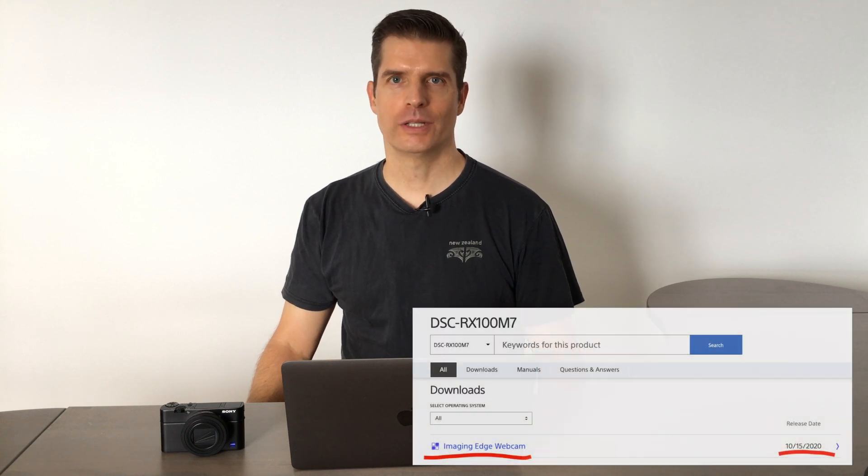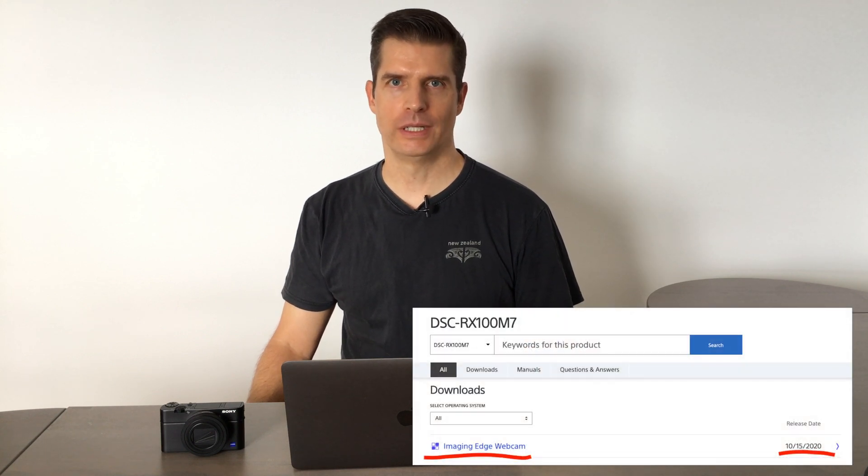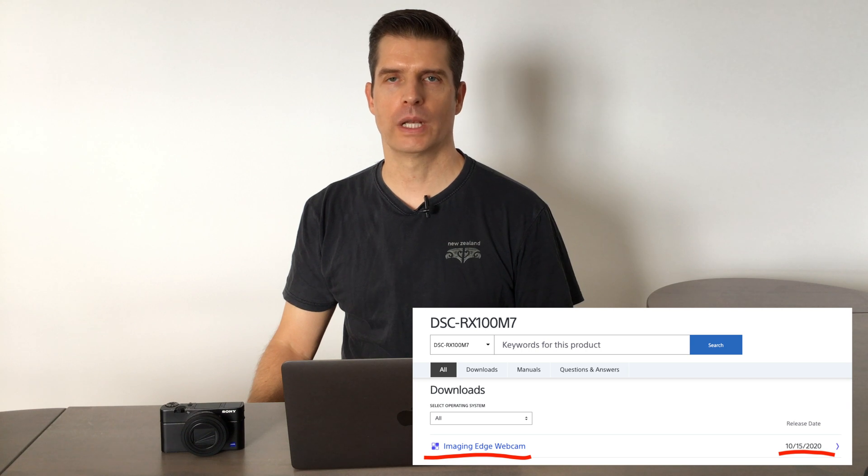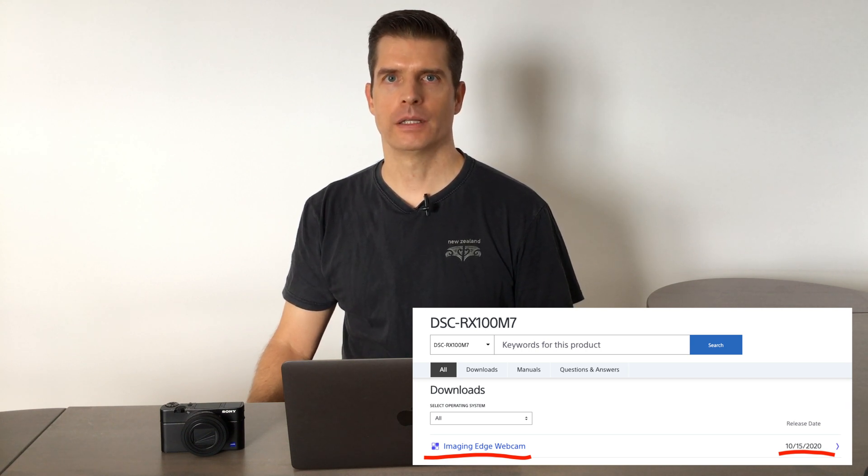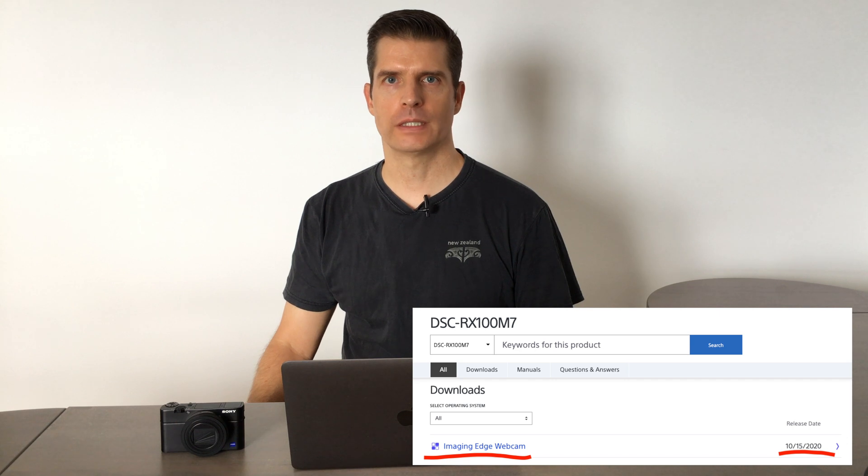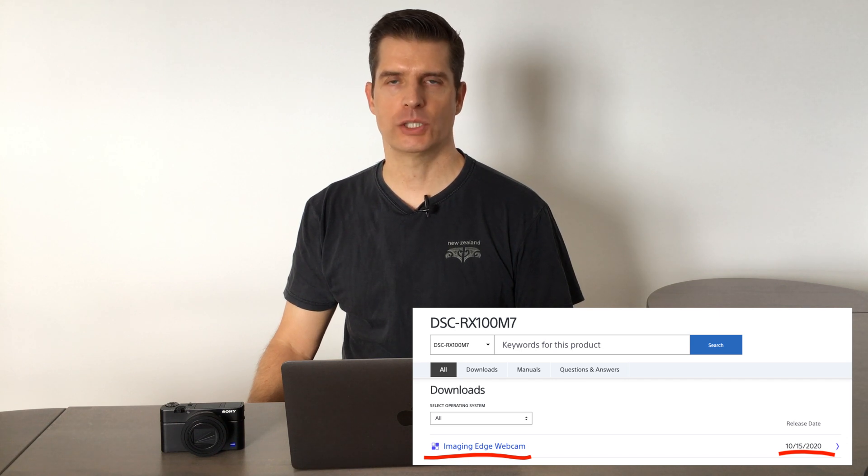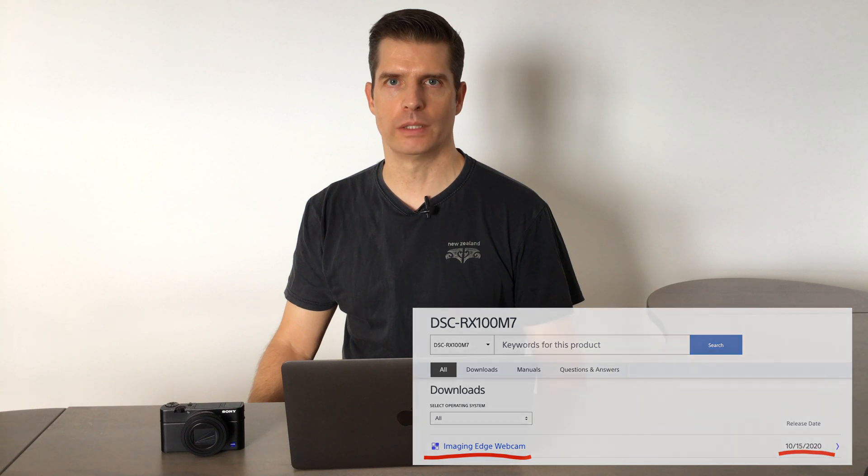Hi, Chris here. Sony recently released a new software that will allow you to use your Sony camera as a webcam. The new software is called Imaging Edge Webcam and is available for Mac and Windows. In this video I will connect the Sony RX100 Mark VII to my MacBook and check out different applications that make use of a webcam.